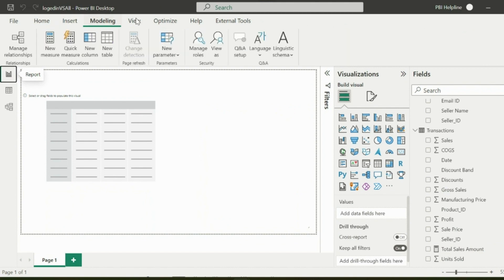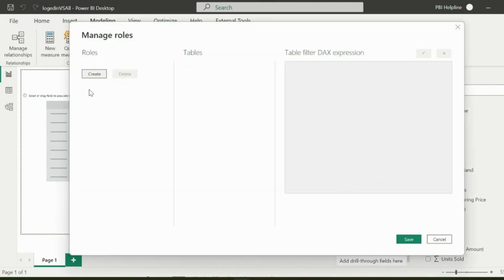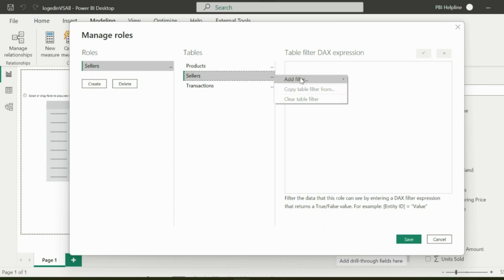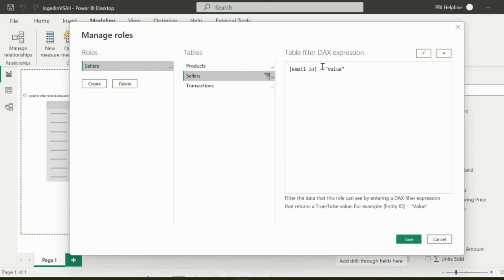I will click on Modeling and then Manage Roles. Here I can easily create a dynamic role using user principal name function, which will validate the logged in user email ID with the email ID column of my seller table and will filter the table. The same will be passed to my transactions table.